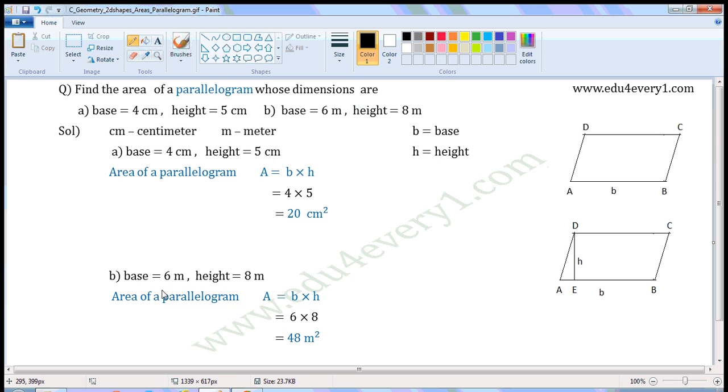The units of base and height are meter, so the units of area will be meter square.